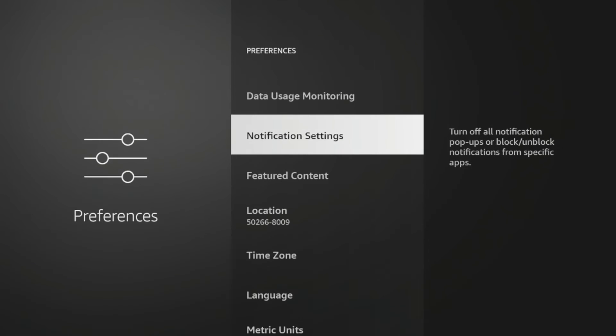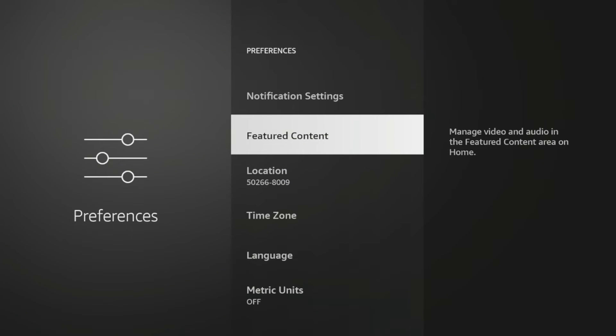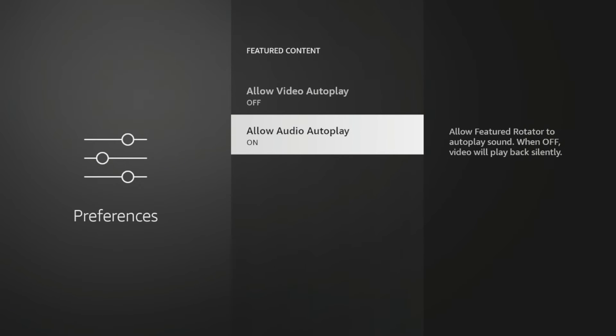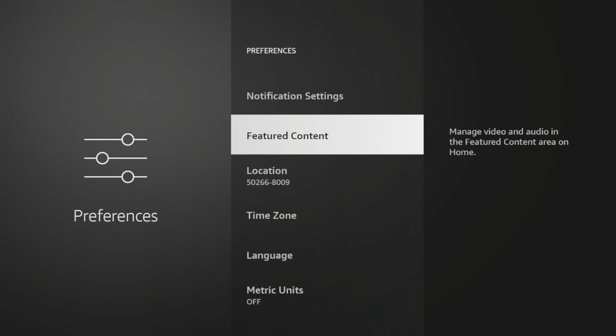And if I come back to featured content, if you click that, I want to turn off both allow video autoplay and allow audio autoplay. I want to turn that off. And that's it guys,